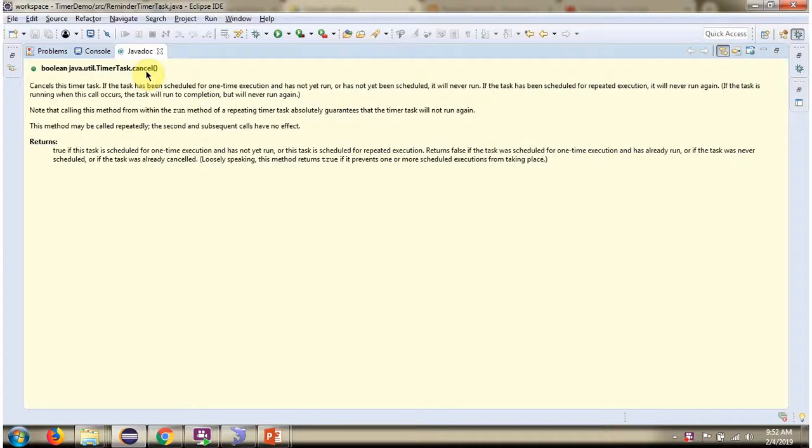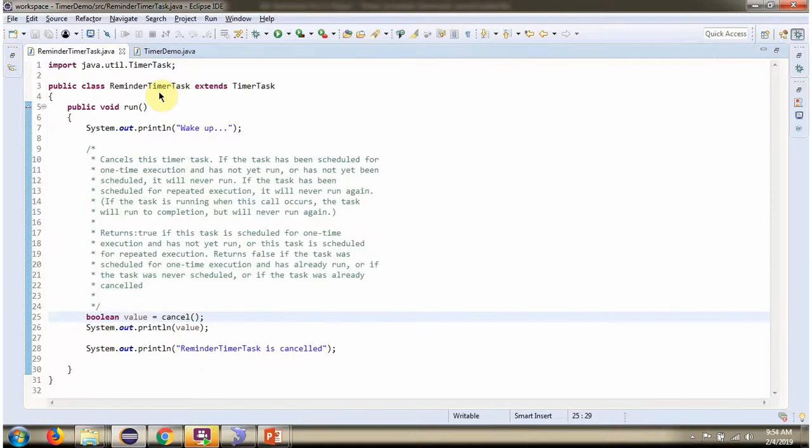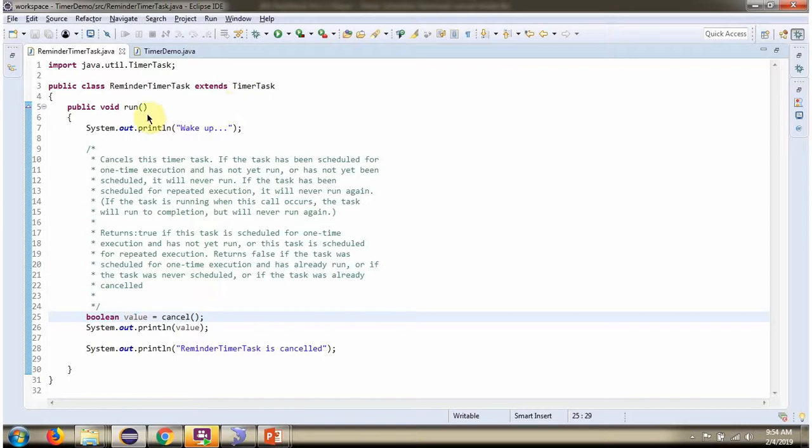In this video tutorial I will explain the Cancel method of TimerTask. Here I have defined the class ReminderTimerTask which extends TimerTask class and provides implementation of the Run method.